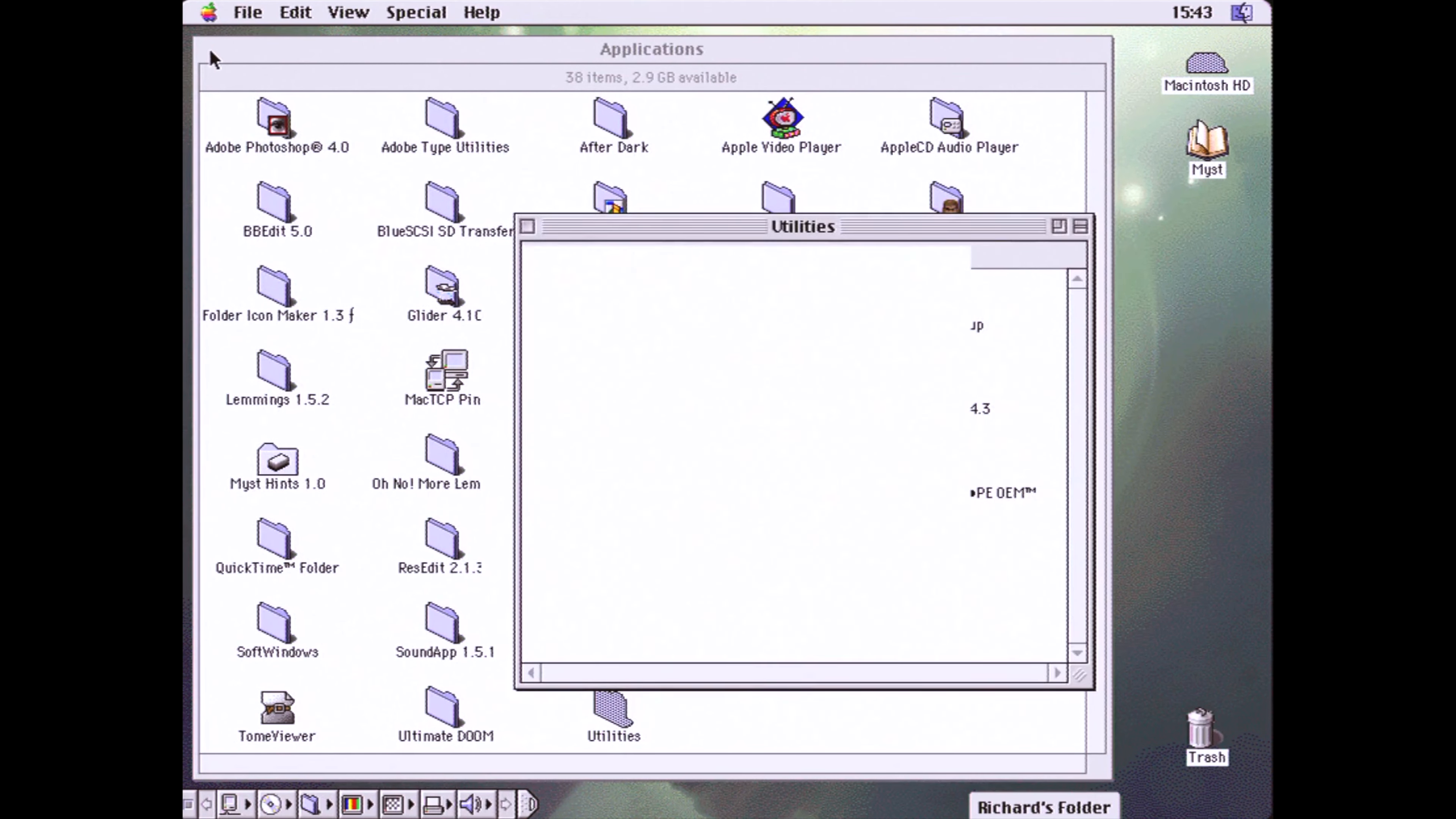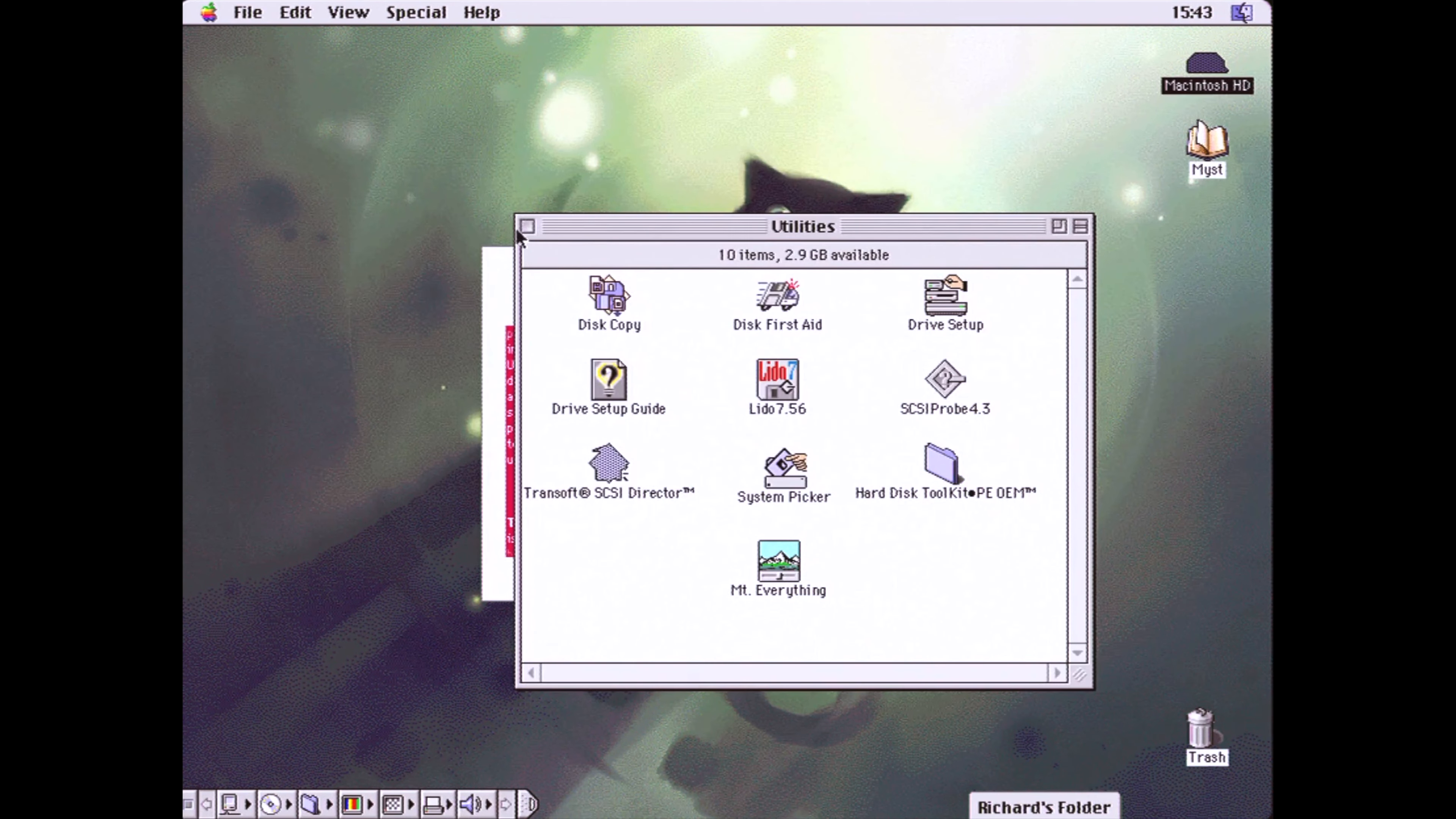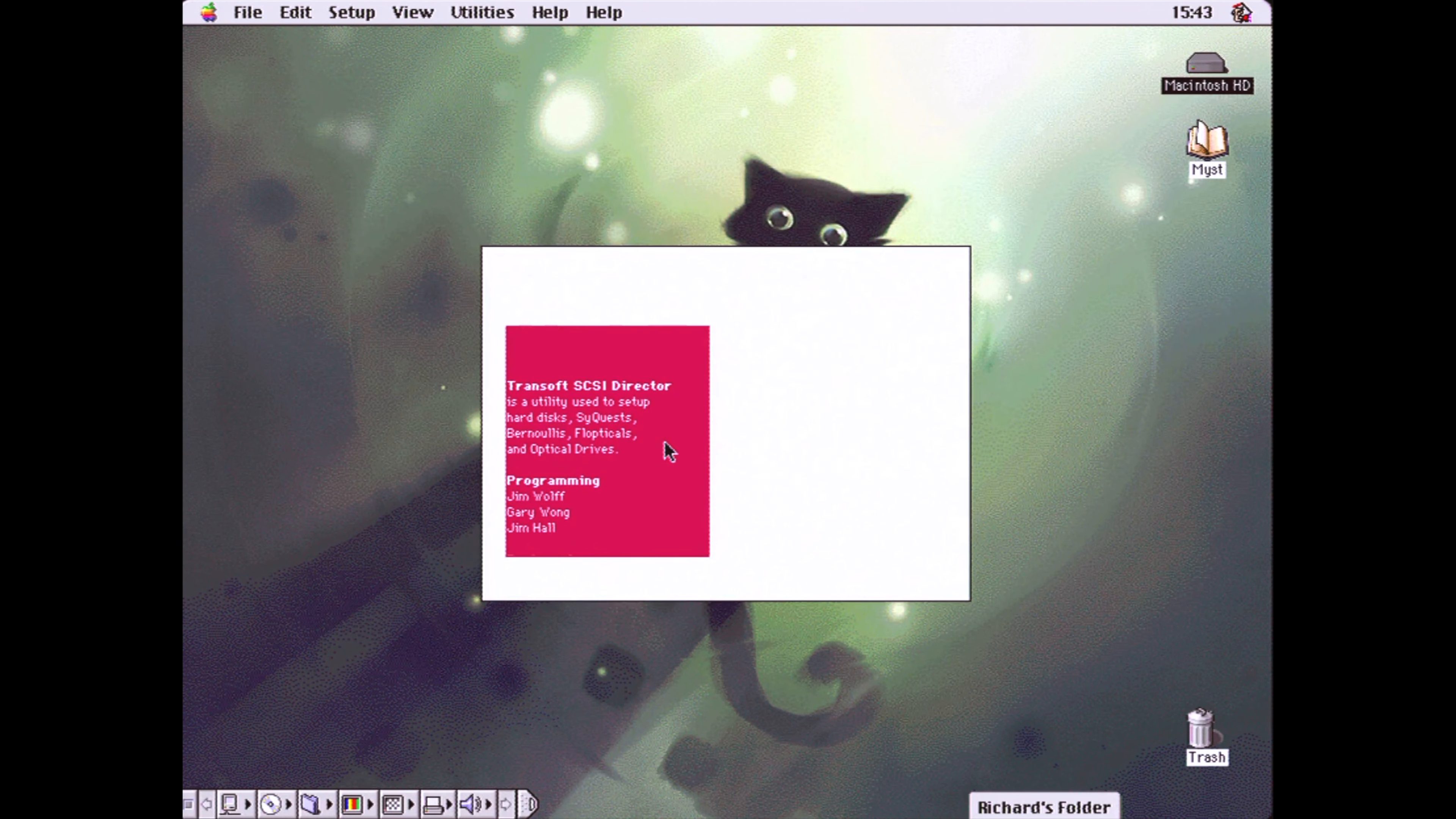I'm loading Transsoft's SCSI Director here. I have a couple of other SCSI probe type applications installed on this image, but I prefer this one. Once it loads, you'll see something new listed: a CD-ROM.